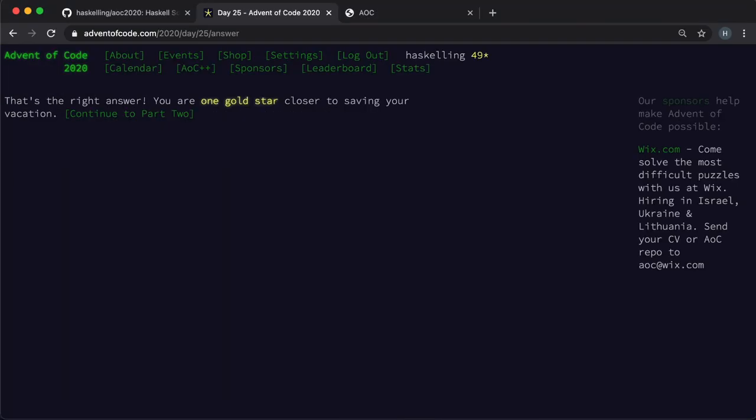And we've completed the Advent of Code 2020. I really hope you enjoyed watching this series as much as I enjoyed making it. Thank you so much to Topaz and the whole Advent of Code team for making such great puzzles again this year.